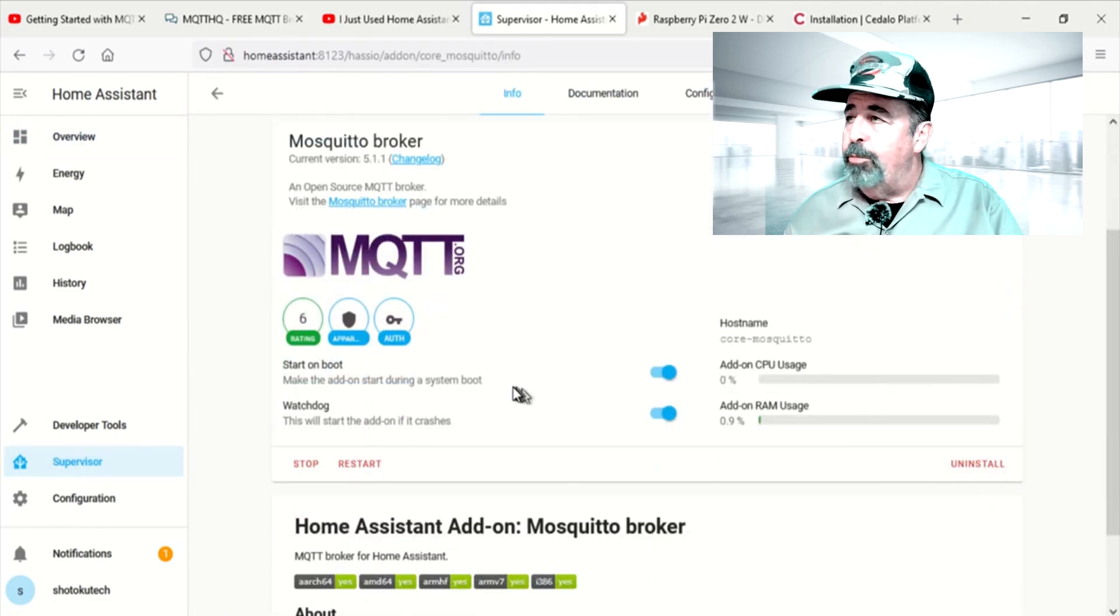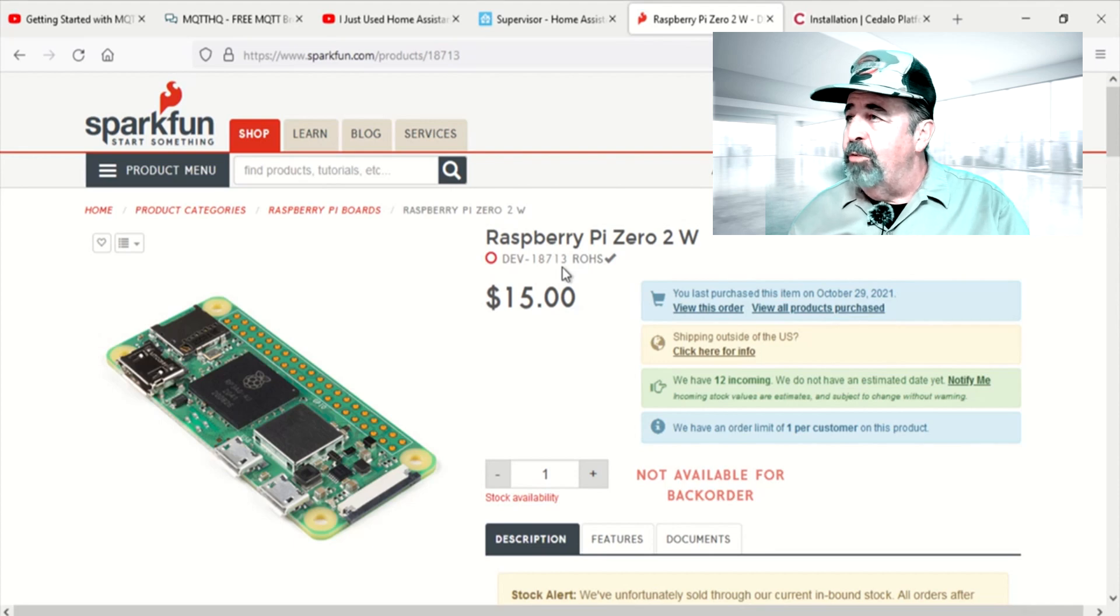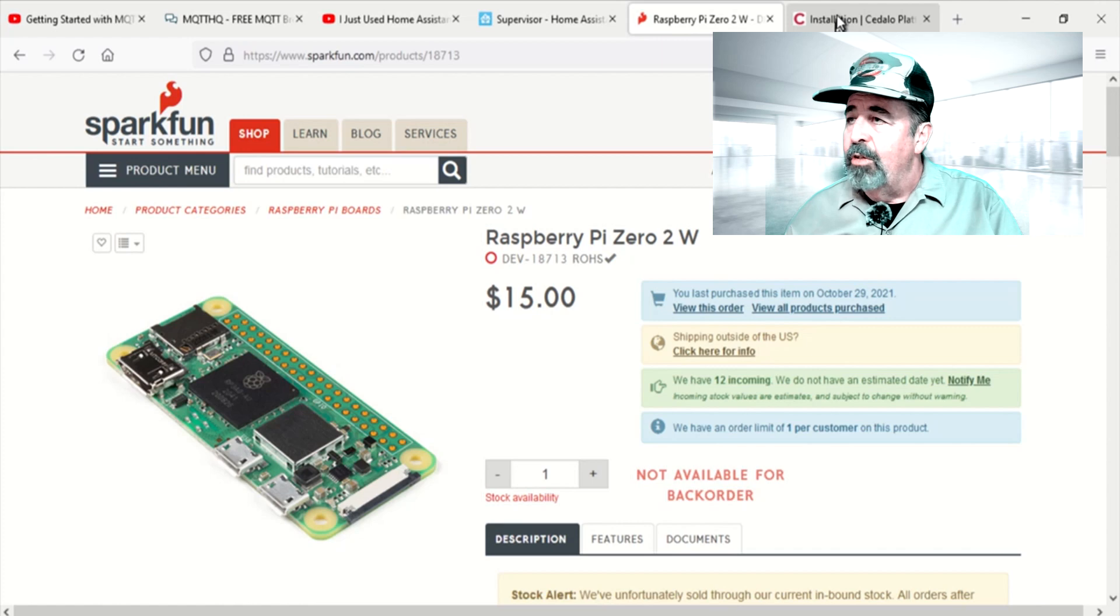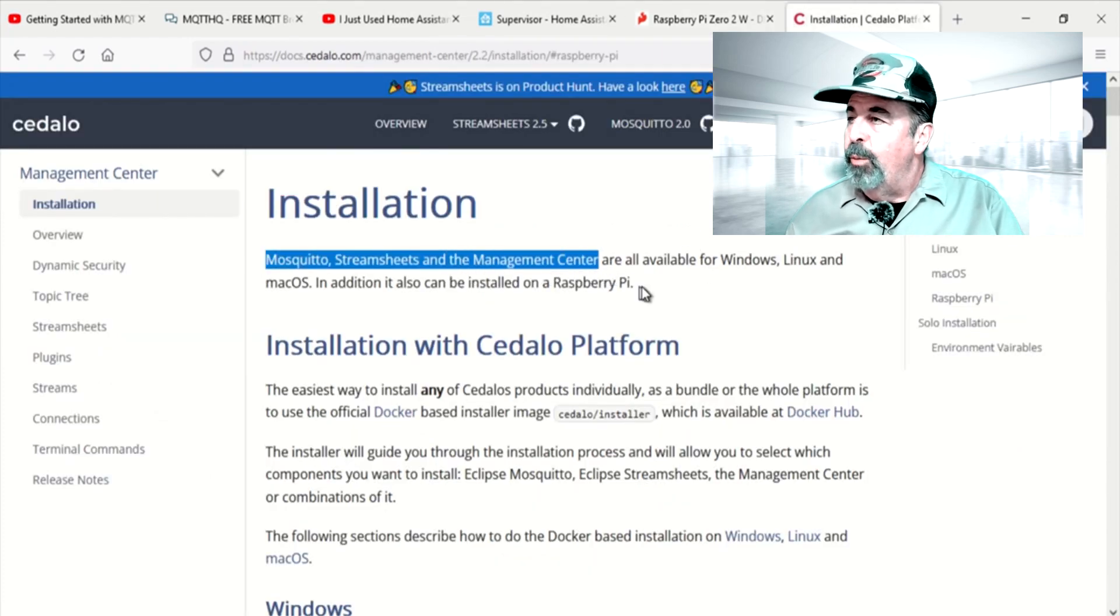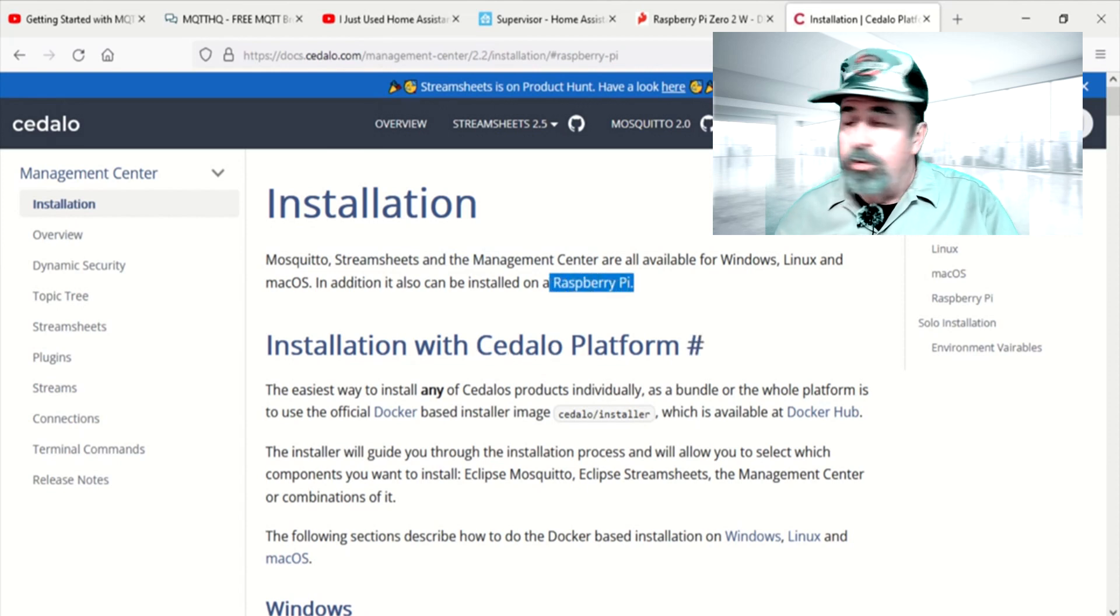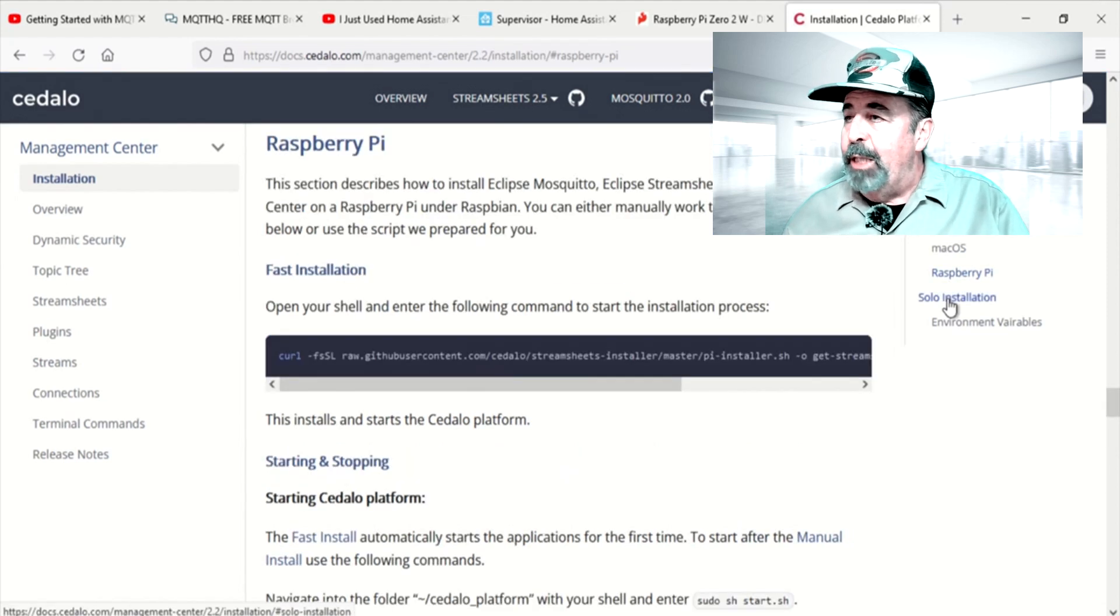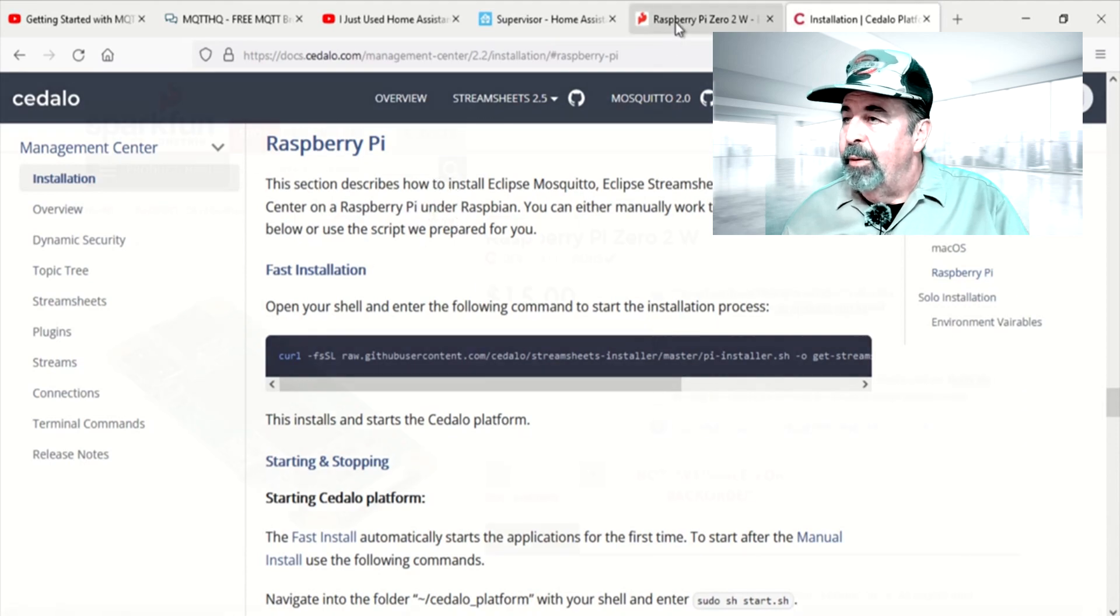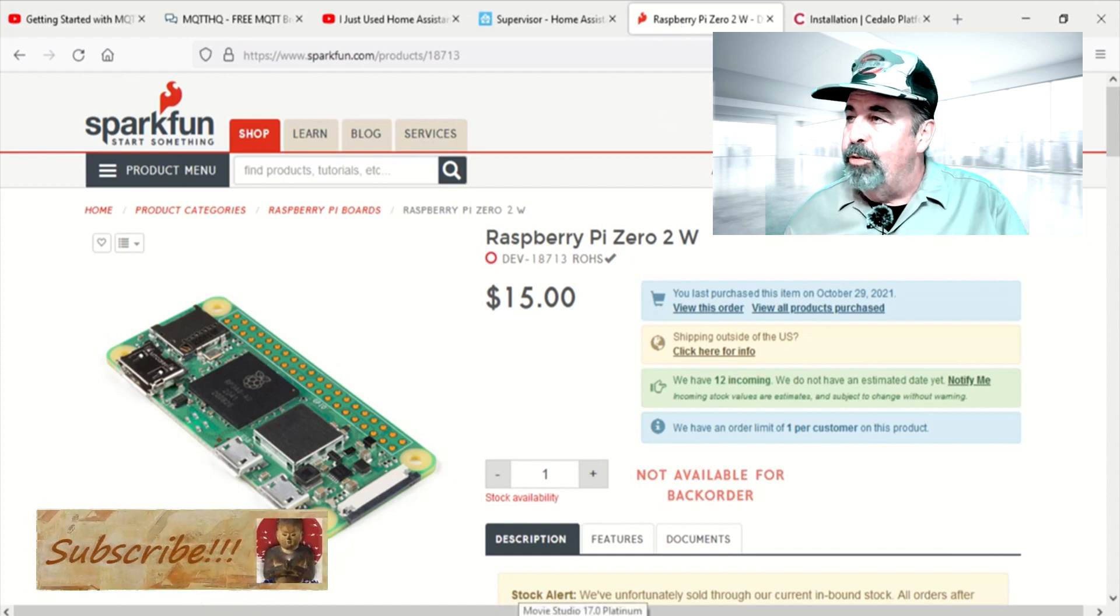I just got this Raspberry Pi Zero 2W, and we just did a headless install of Raspberry Pi OS Lite on it, and now I want to check out this Cedalo platform. This is Mosquito 2.0 with a web-based management center and something called StreamSheets. I don't even know what that is. It looks like the installation is remarkably simple.